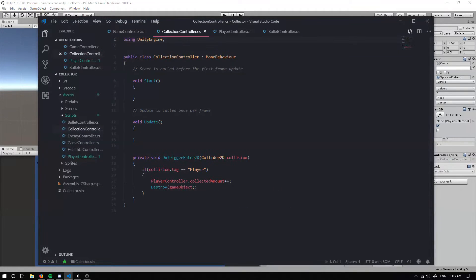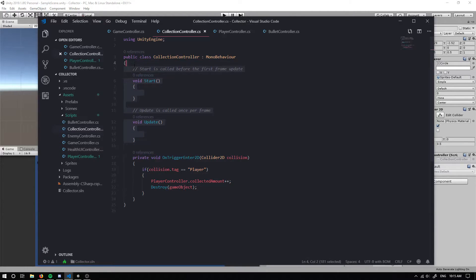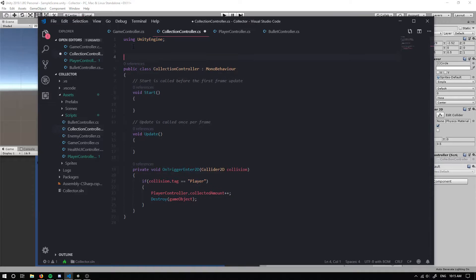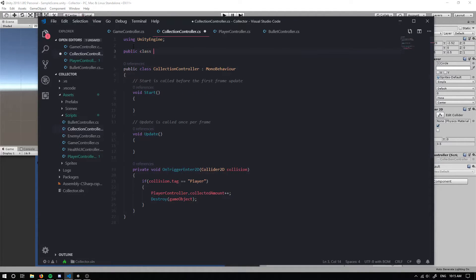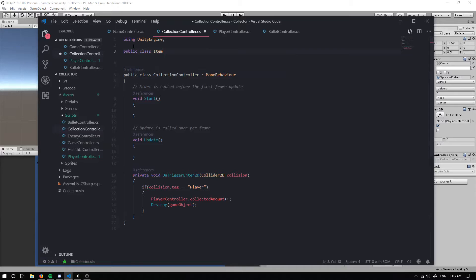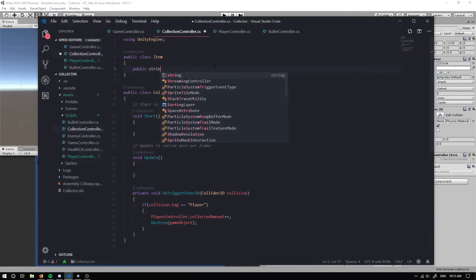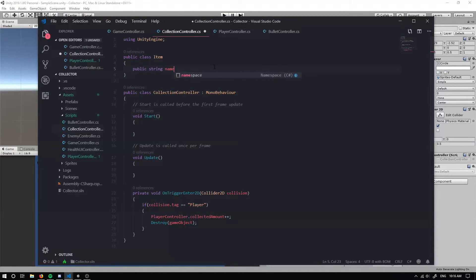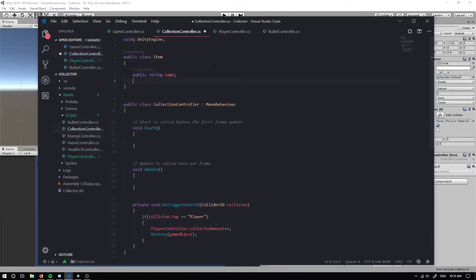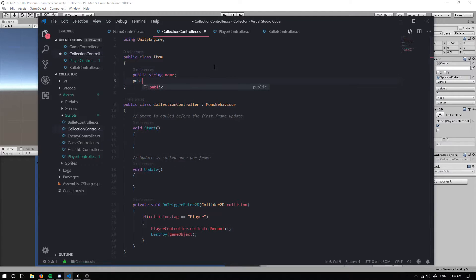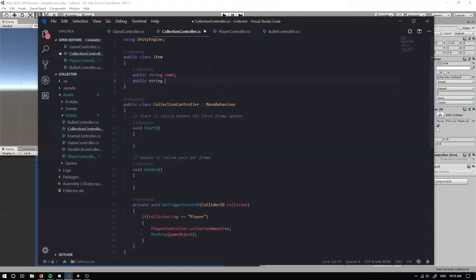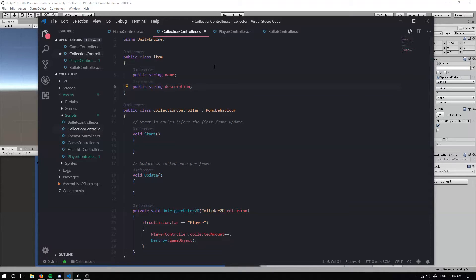If we open it up, we have a collection controller. What I'm going to do here is create a new class and it's going to be an item class. So it's going to be a public class item. In this class, we're going to want a name for it. So we can have a public string name. And then we can have a public string and this can be the description. And we'll actually use these later on in case we want to put up some UI that will pop up when we collect the item, which will be pretty cool.